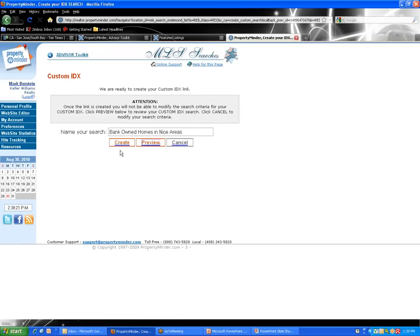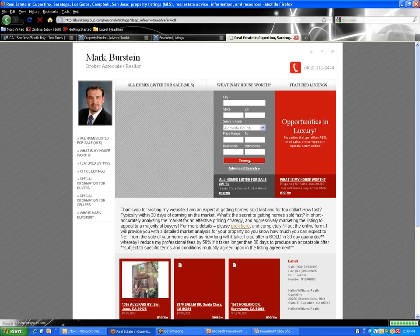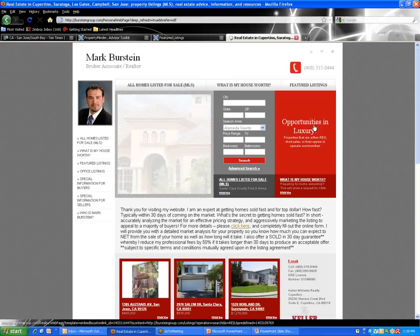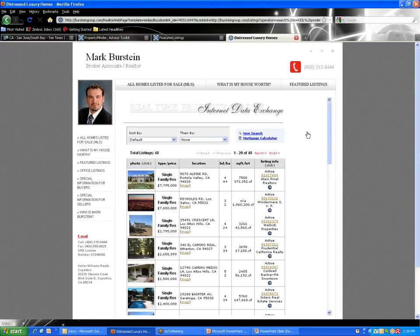That was just the preview. Let's close this out, hit Create, and what's going to happen is you'll get the unique URL for this specific search in your email. Now, you can market it on the front page of your website. On the front page of my website, 'Opportunities and Luxury Homes' — properties that are REOs, short sales, or fixer-uppers in upscale communities — that is a custom IDX search I assigned right on the front page. People on my website really don't care about me; what they want is property listings. The quickest way I can get them listings relative to my niche, the happier I'm going to be because I'm going to get calls on properties I want to sell.